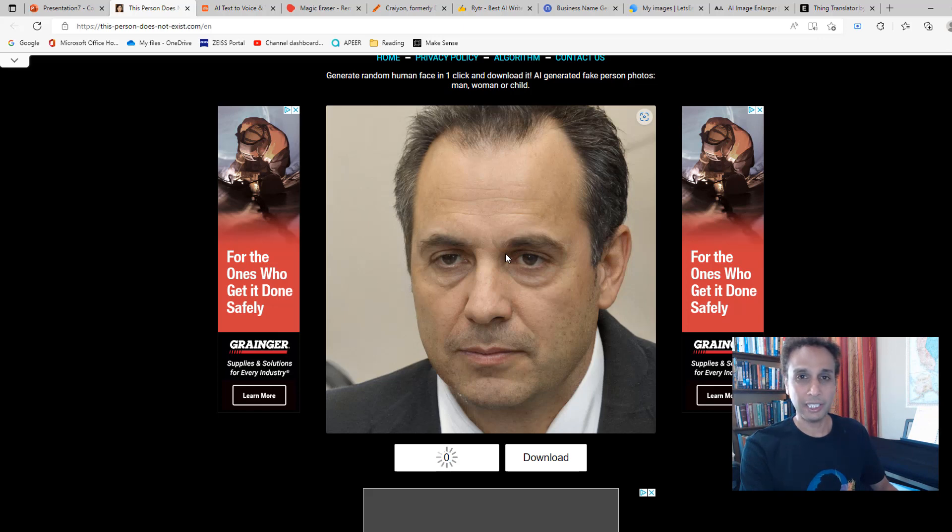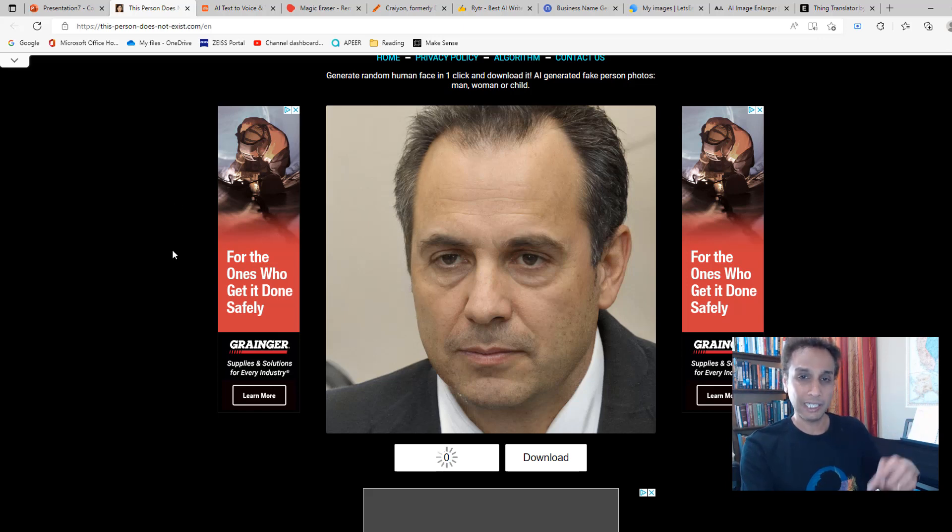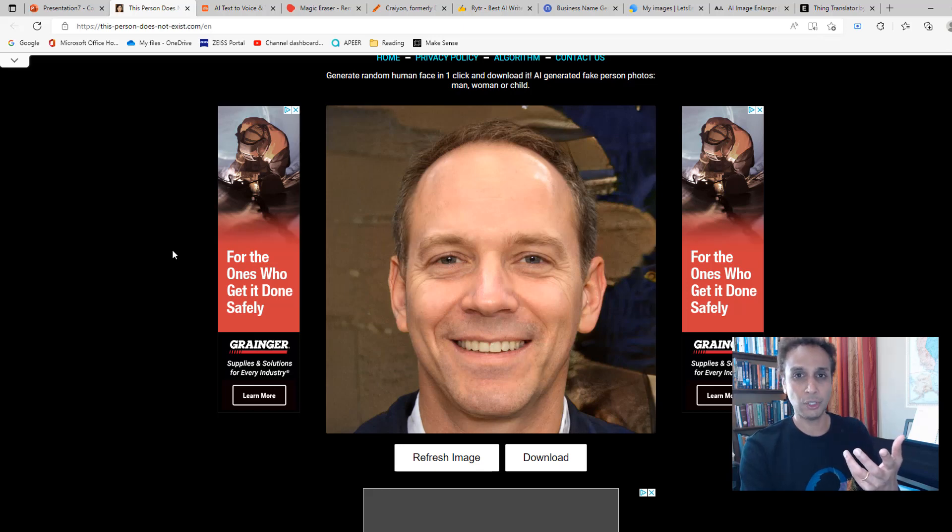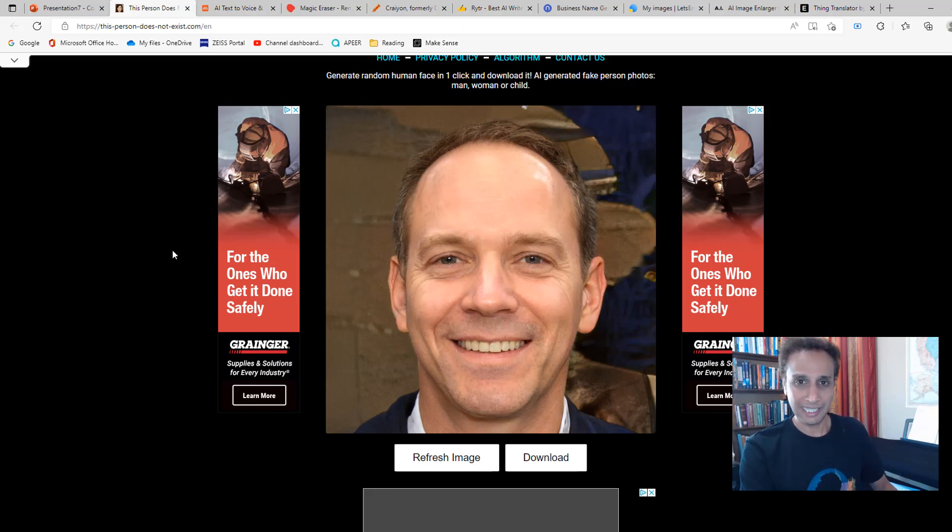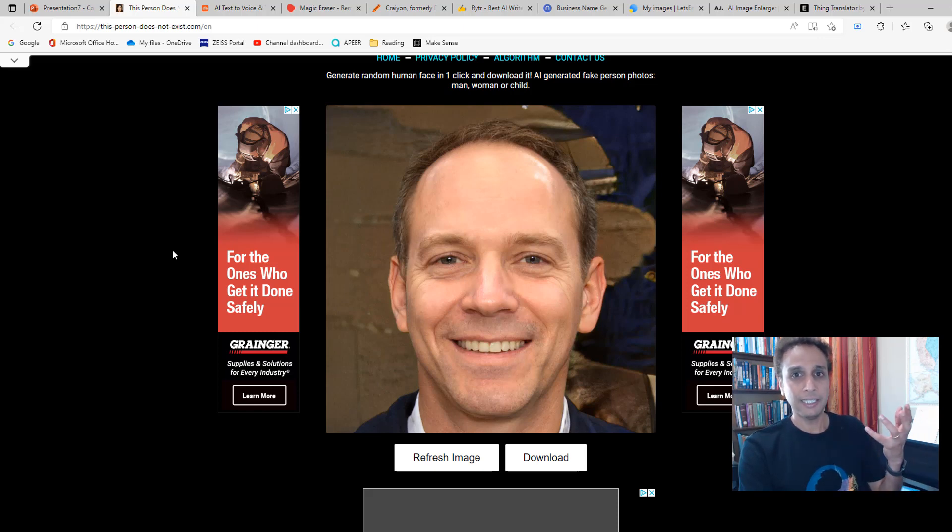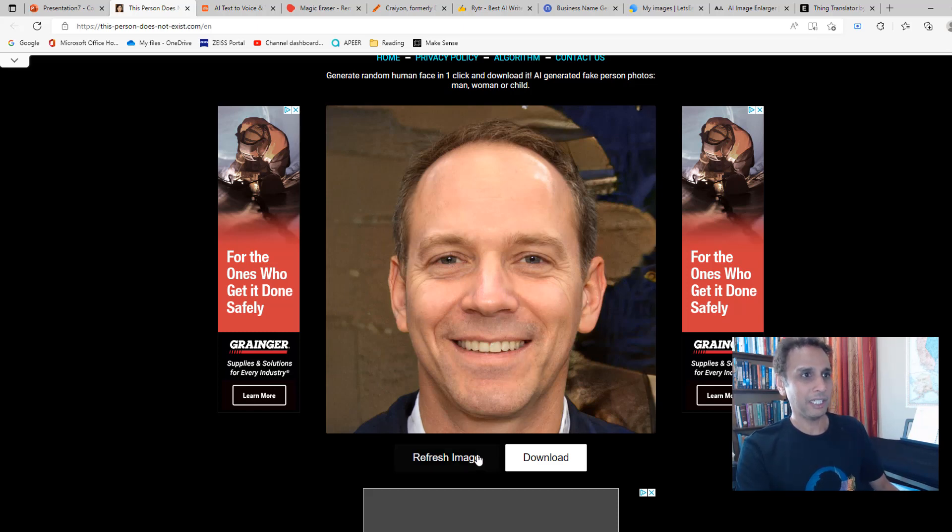I believe using the generative adversarial neural network approach. To find this web page, you can look at the details under this video. I'll leave the link to all of the pages that I'm going to show you, or you can just Google search 'this person does not exist' and it'll probably lead you to this page right away.